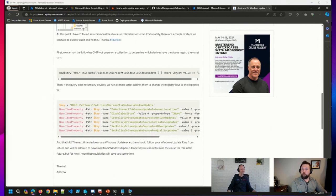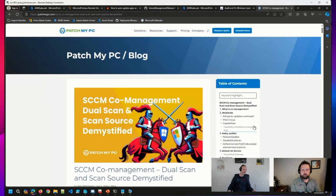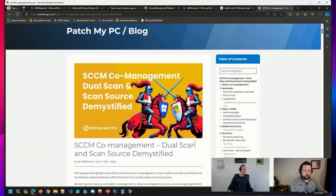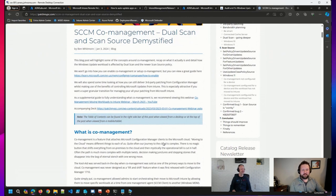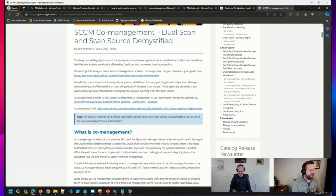If you really want to deep dive — and I wouldn't be surprised if you have to — Ben Whitmore wrote an encyclopedia essentially on co-management, dual scan, scan source, and a bunch of different settings and conflicts you can run into. It's a phenomenal post, but it is a deep dive — practically 24 volumes. If the resolution to your problem isn't in that post or its supplemental links and resources, maybe just re-image the device and start from scratch.